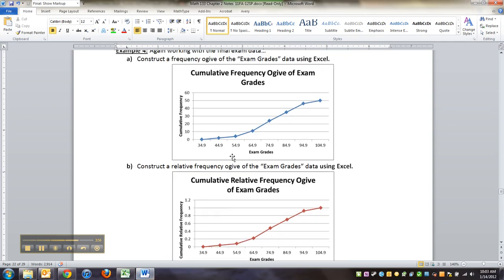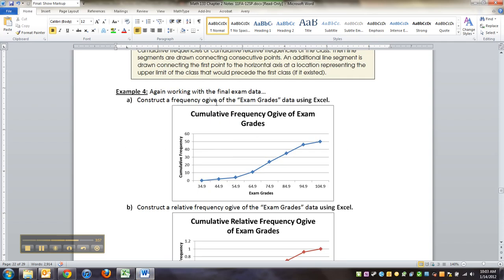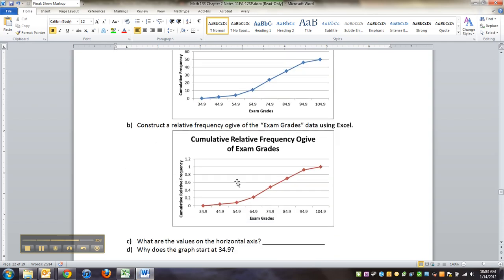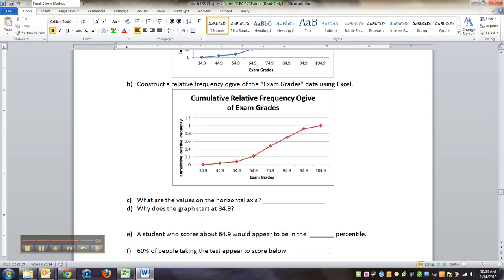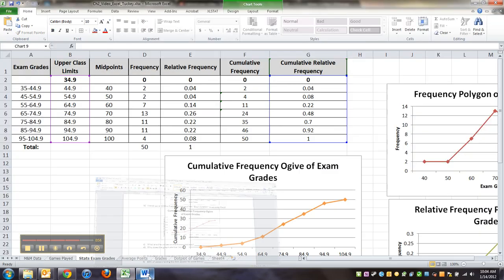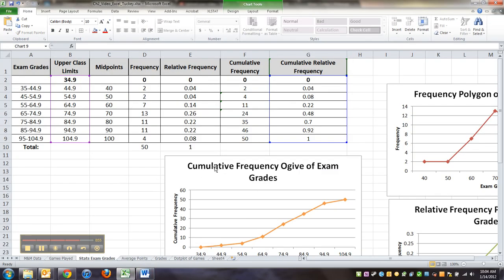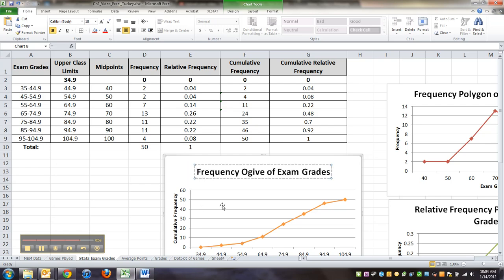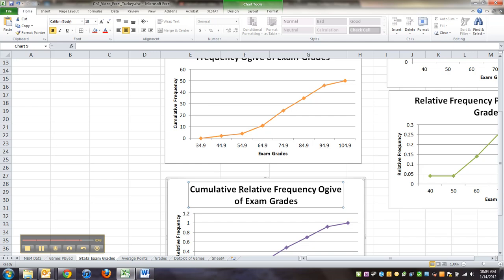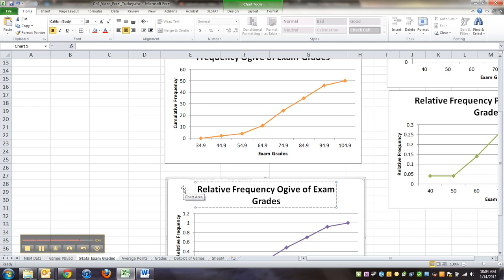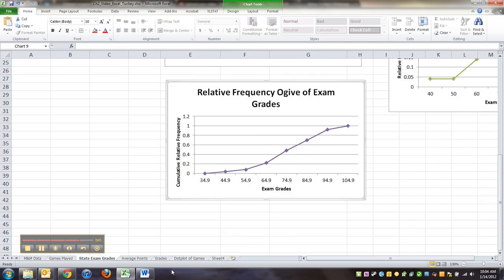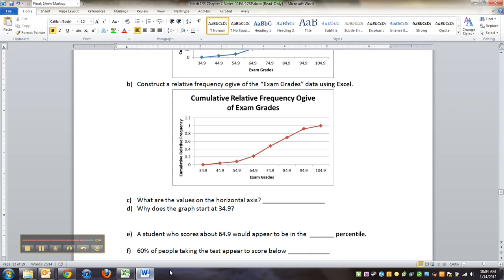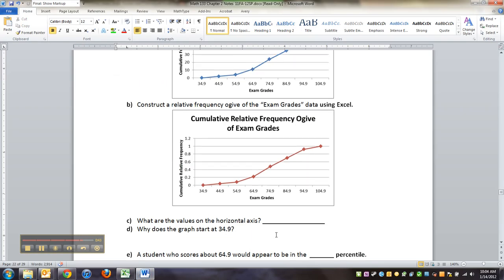All right, so we've made both a cumulative frequency ogive and a cumulative relative frequency ogive. Technically I don't even need to say cumulative, because when it's an ogive, you know that it has to be cumulative, right? So this one's a frequency ogive, this one's a relative frequency ogive. Awesome. Now what are the values on the horizontal axis? Well, those are the upper class limits.